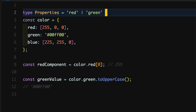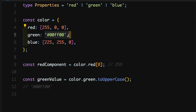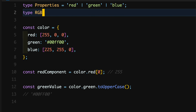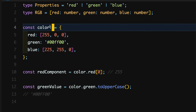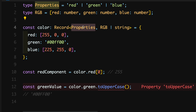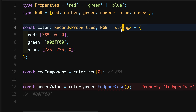To achieve this, we can declare a type called Properties, which will be a union of red, green, and blue. For the value of each of these properties, we can declare a type called RGB, which will be a tuple — an array that takes in three number values for red, green, and blue. Now we can use the Record type, a built-in TypeScript utility type that constructs an object with keys and values. The Record type here ensures that all the properties of the color object are of the type Properties — red, green, and blue.